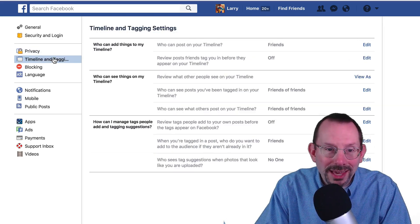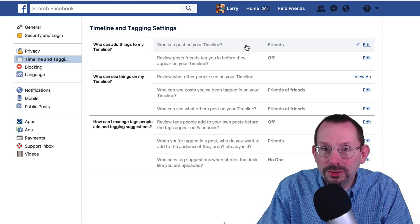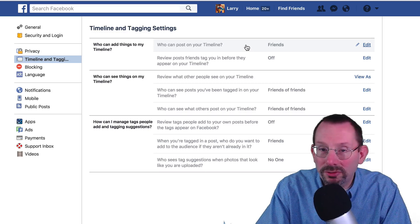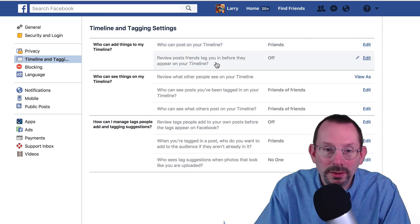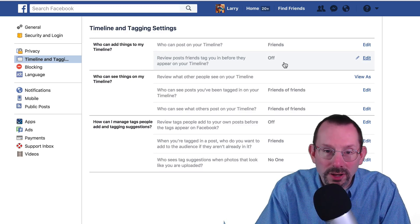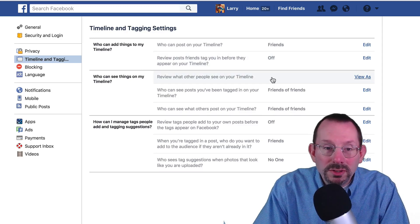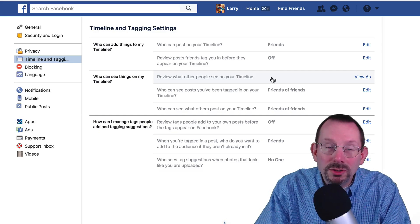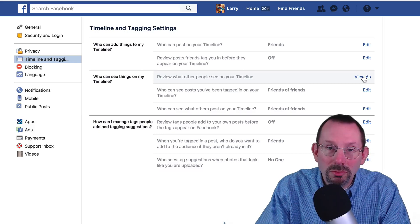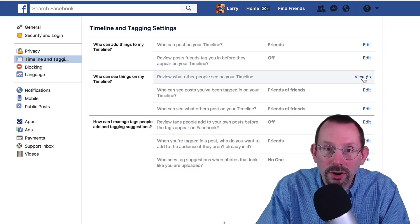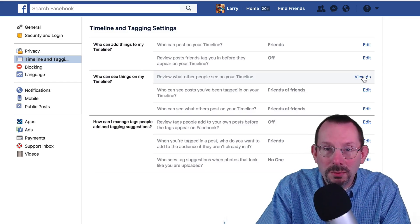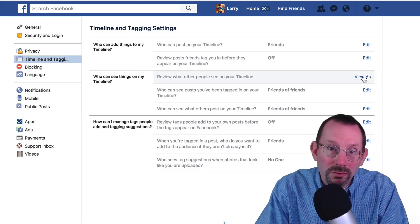Let's go down to Timeline and Tagging. Your timeline is your own personal news feed that shows up on your profile. I have it set to Friends, so friends can actually post on my timeline, and I also have the ability to review that if I so choose. You also have the ability to see what your timeline looks like to your friends using View As — this doesn't change anything, you're simply looking at your profile as if you are a friend. It's a good way to verify that your settings are actually working.